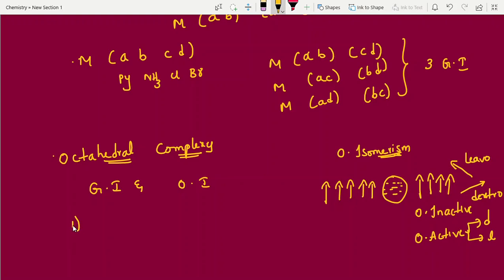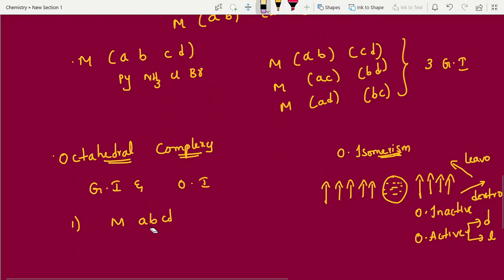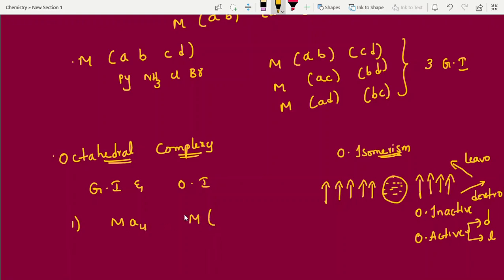For octahedral MA6 type: writing the combinations gives only A-A in all positions — only one isomer is possible. Therefore, no geometrical isomerism and no optical isomerism. Ligands are repeating, so it is optically inactive.